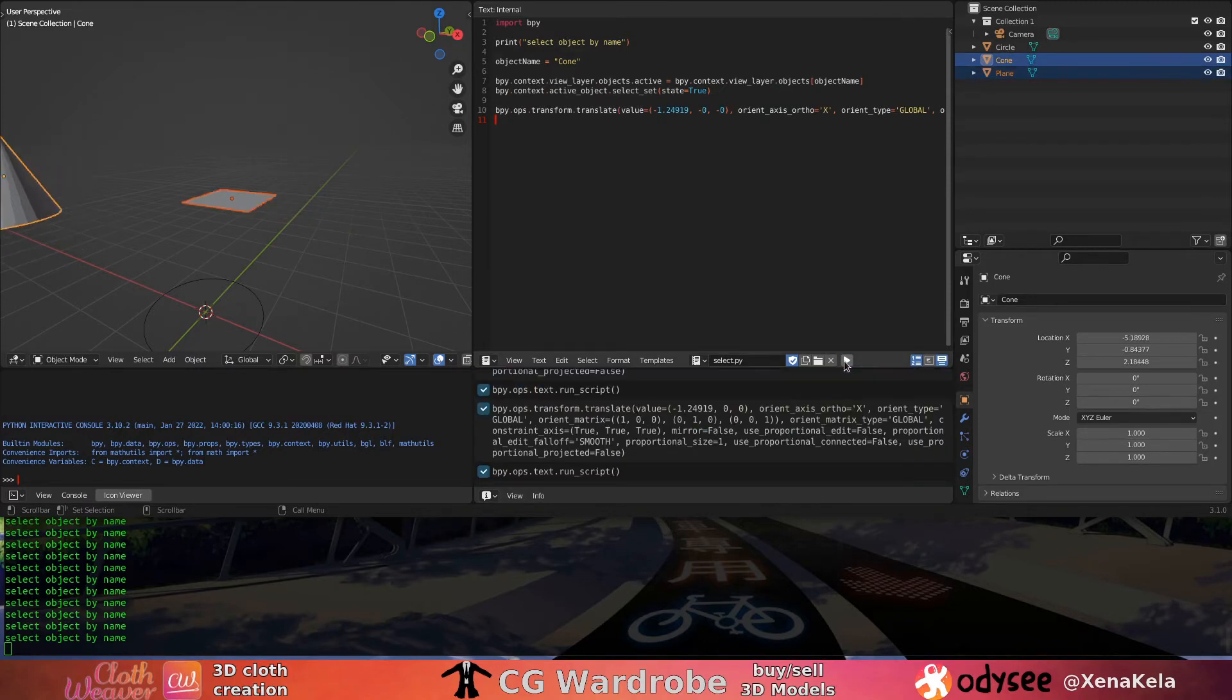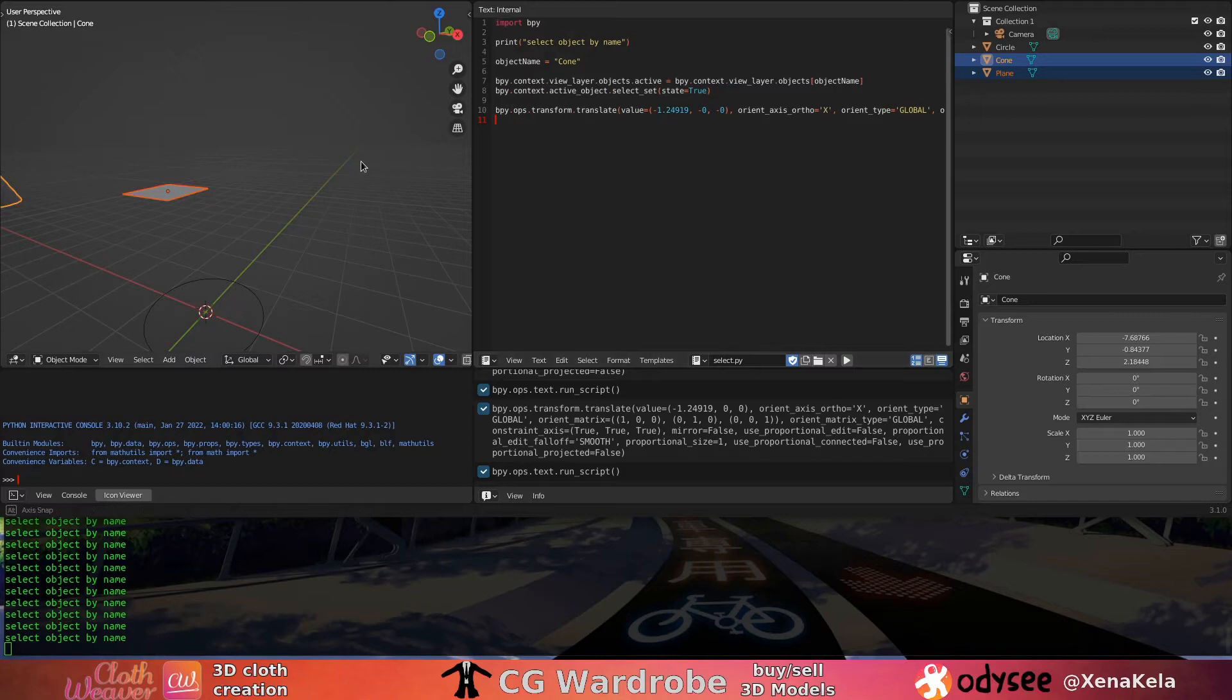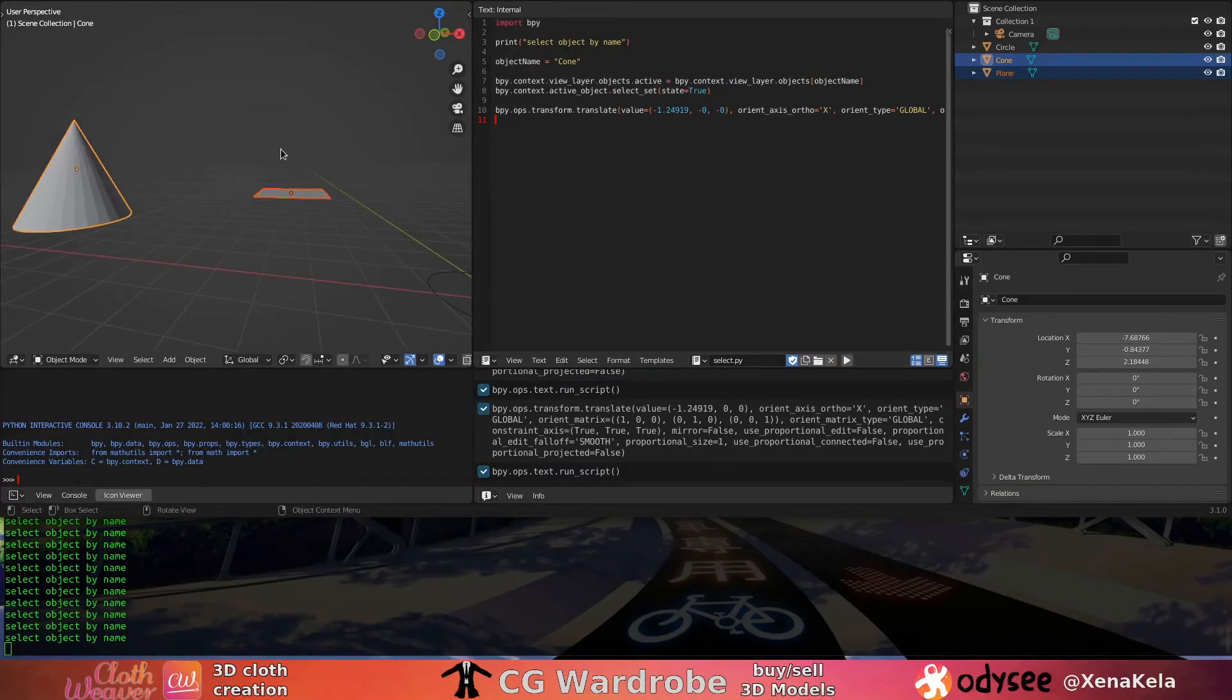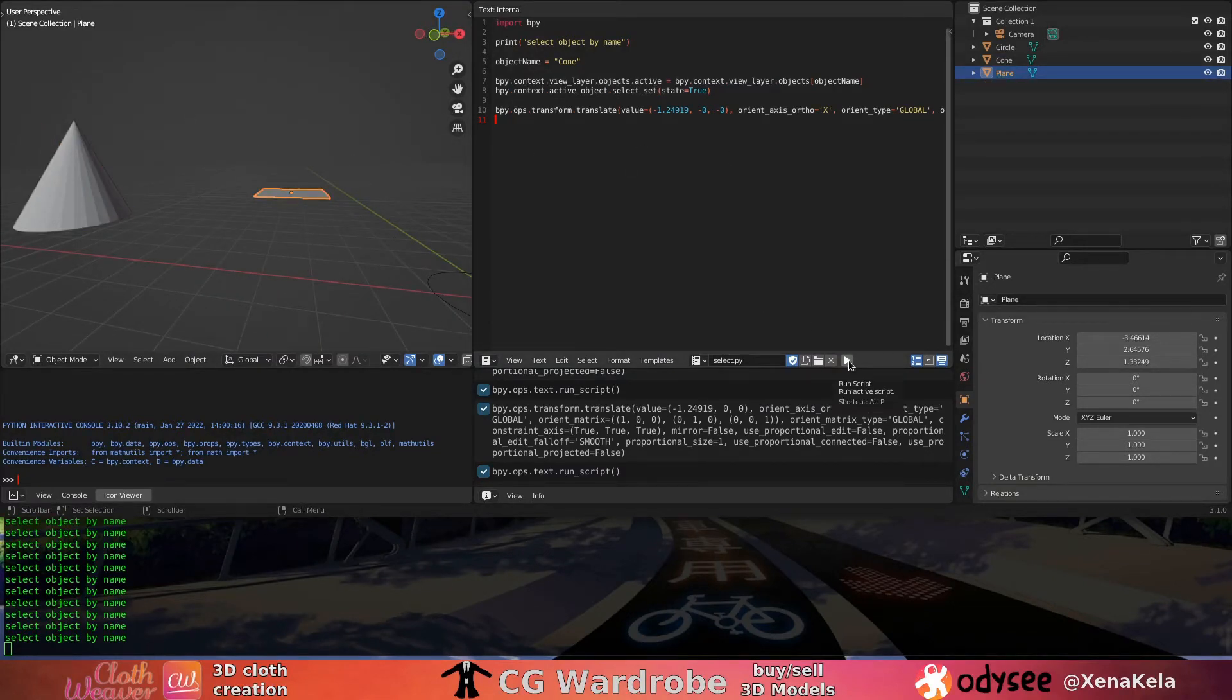You'll notice if I click run, it moves everything, but why? Because it moves everything that is selected, that's why.